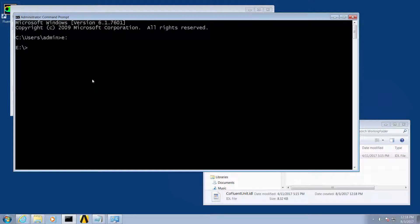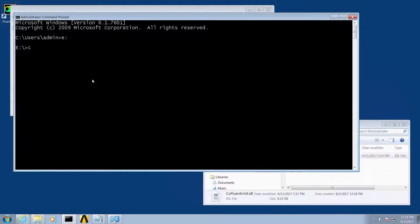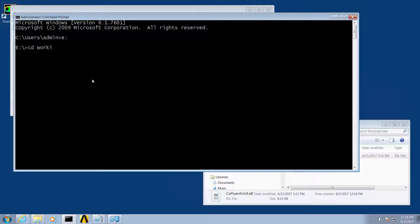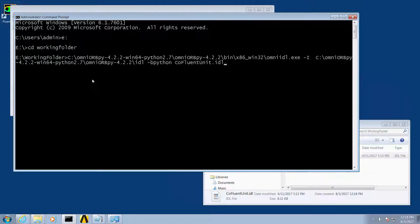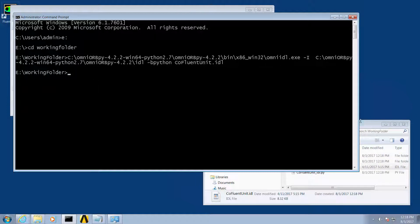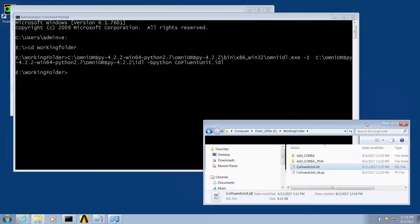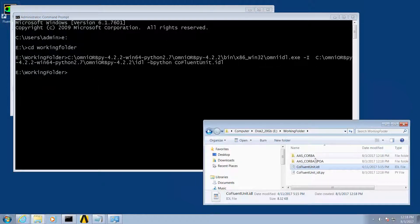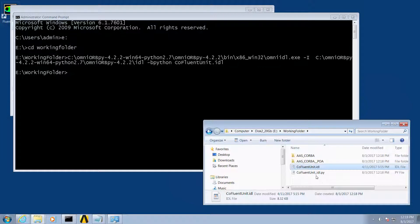Now open a command window, change to your working folder, and run the following command to compile the IDL file. Once this is complete you should see the following file and folder directory structure automatically created.